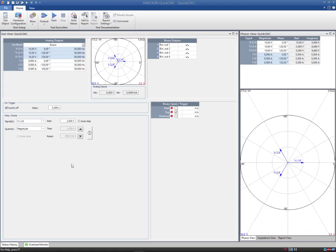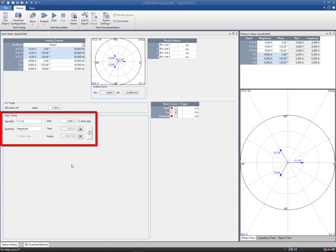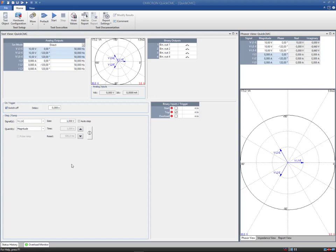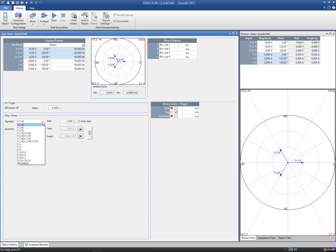The step and ramp functionality in test view lets you increase a certain quantity to perform basic pickup, drop-off, or trip time testing of all protection functions. Depending on the selected set mode, you can ramp relevant quantities including voltages, currents, powers, and impedances. Use the signal and quantity drop-down menus to set the combination of your choice.